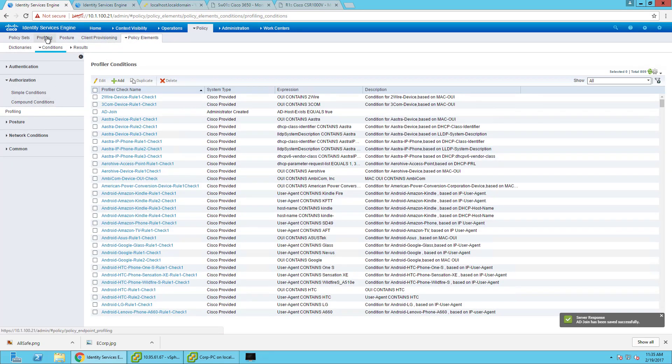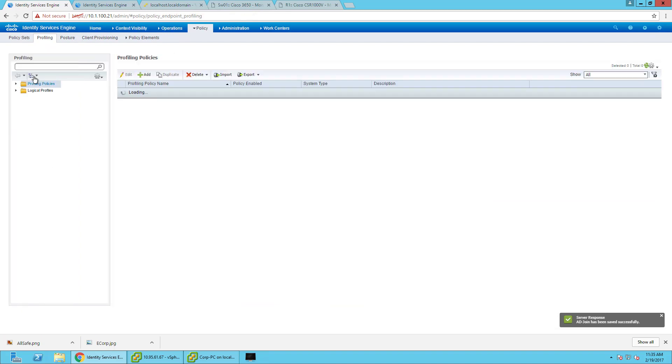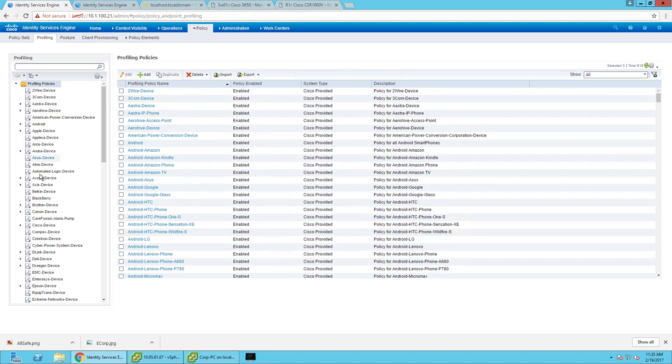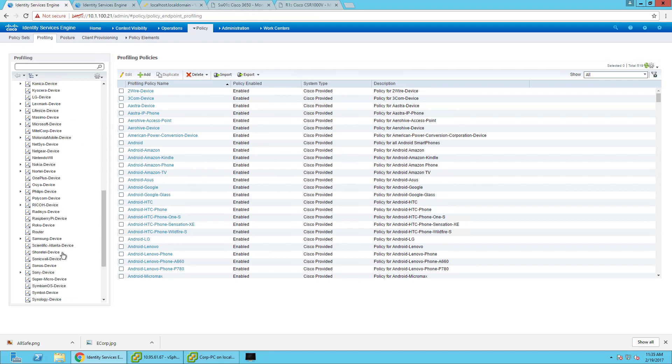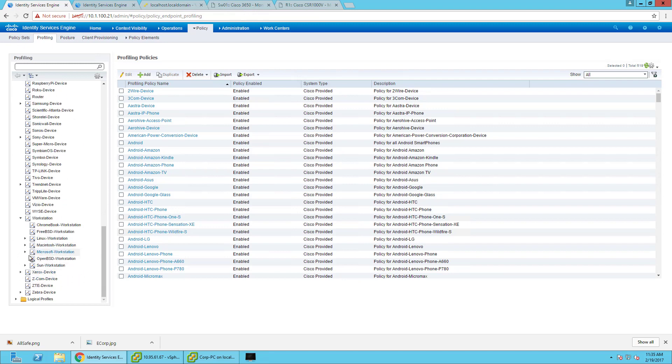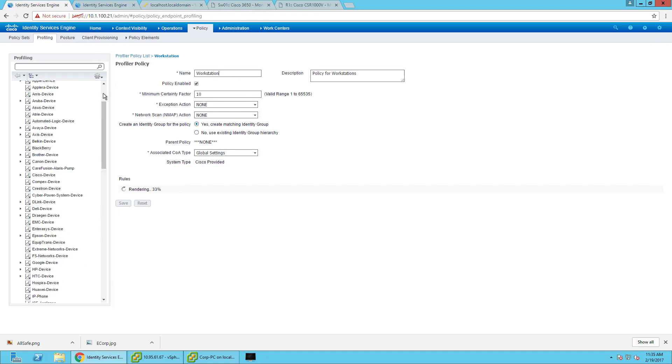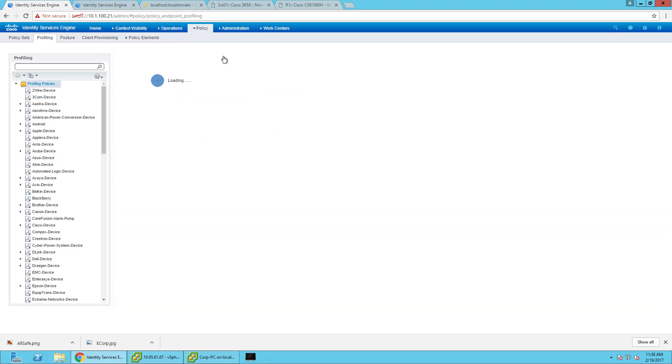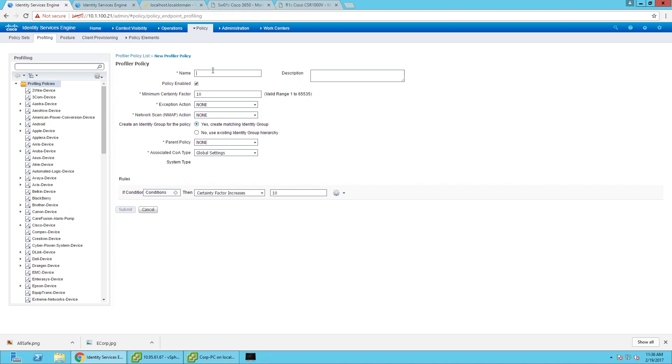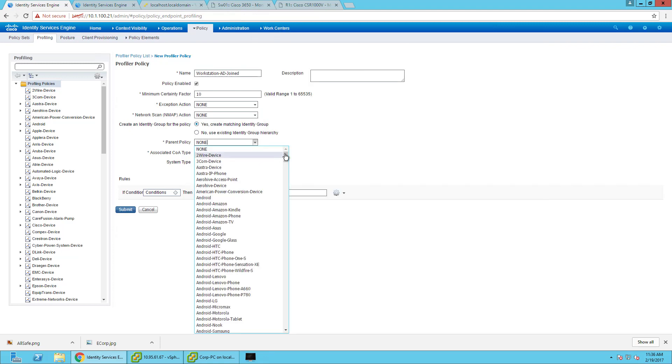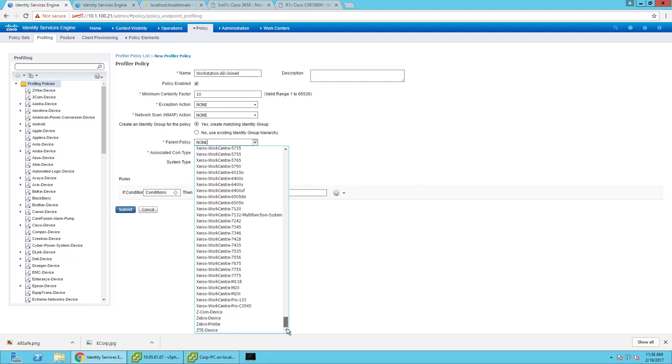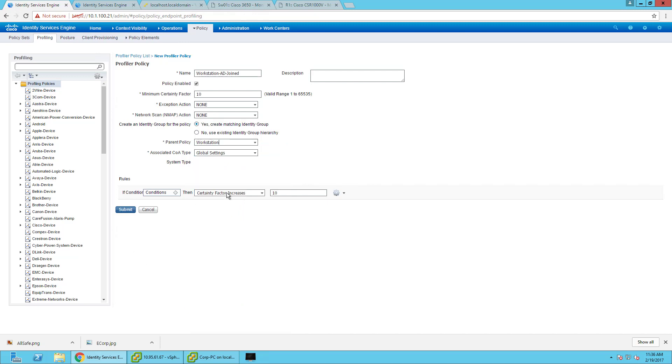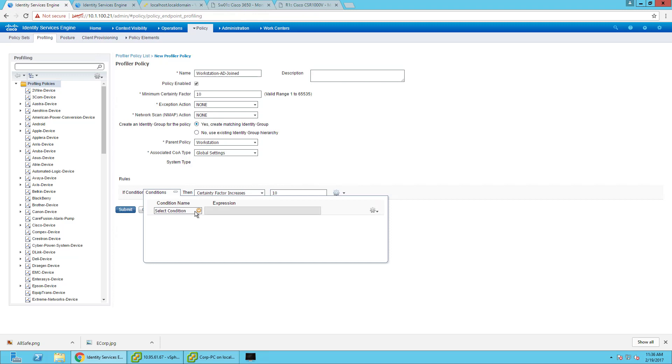Now what I can do is I can go ahead and go back to the profiles and create a nested condition under everything. Under workstations, I can create a nested policy under Microsoft Workstation. First I'll create one here. This one's just going to be AD. We're going to say it's AD workstation AD joined. And we'll have the parent policy be just workstation.